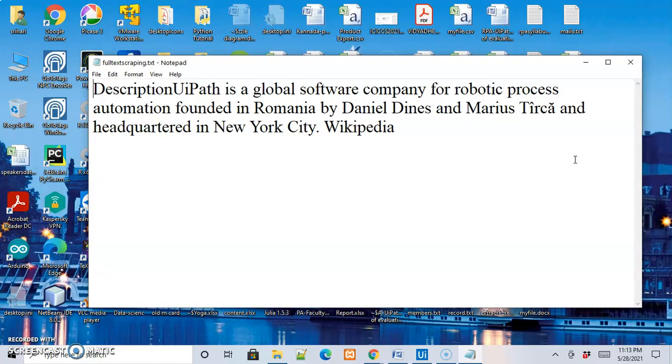This is how we scrape information using the full text method. Thank you for watching.